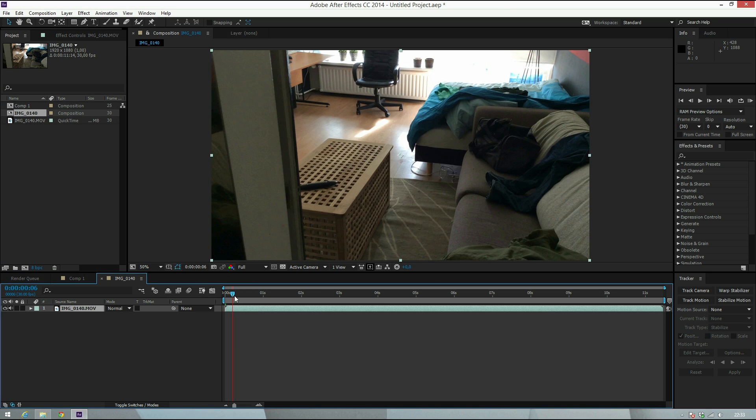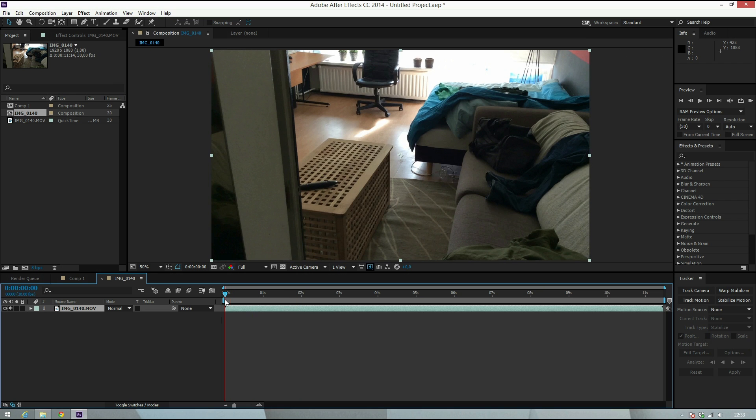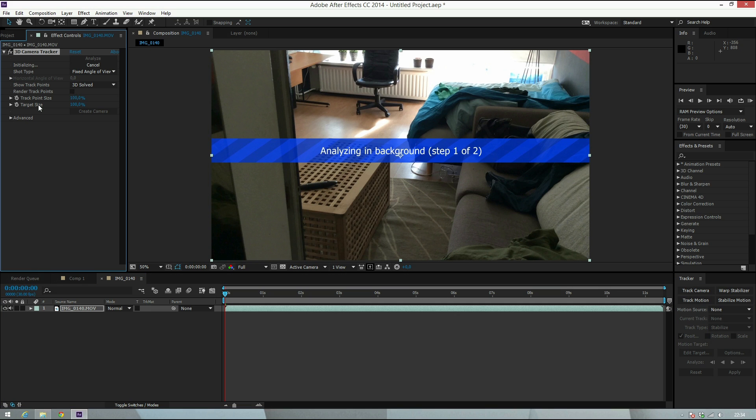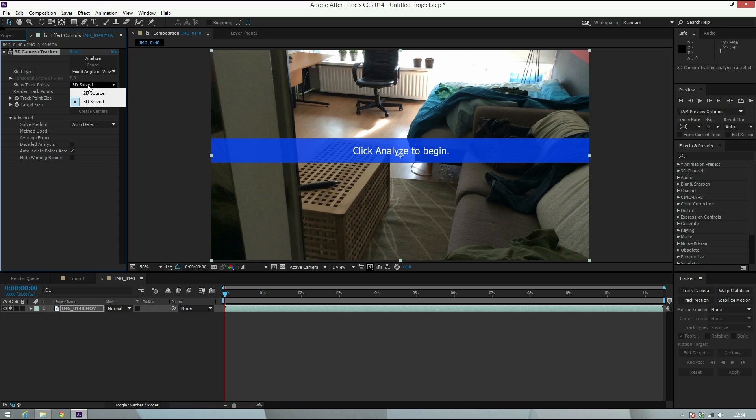The next step is to motion track this shot. Hit Track Camera. You have a bunch of options here. The track point size basically controls the size of the render track points. If they're really small, you can increase them. You can also choose detailed analysis or 2D source.